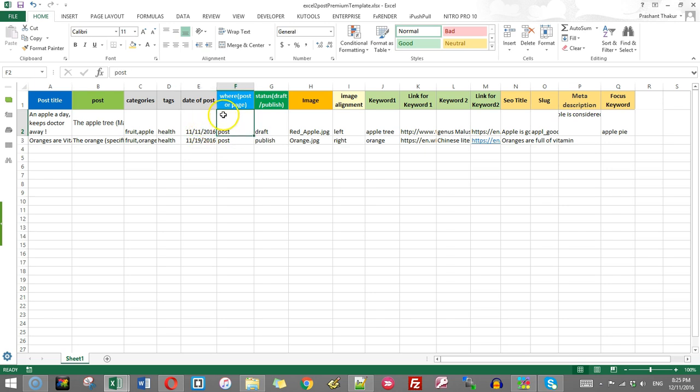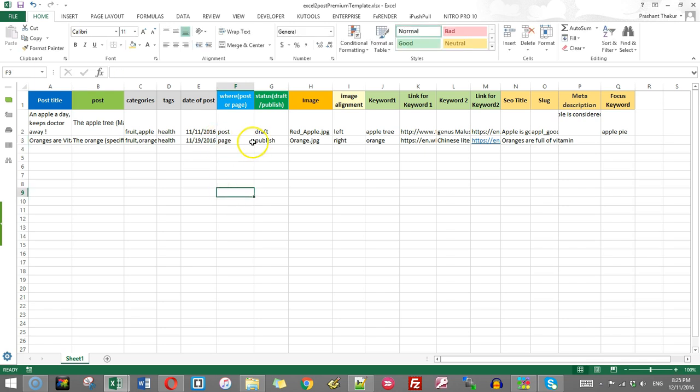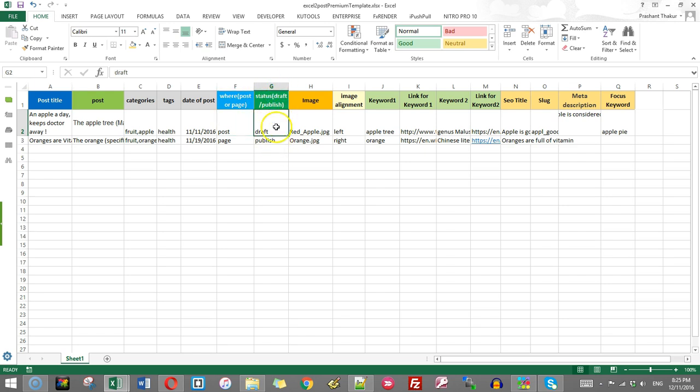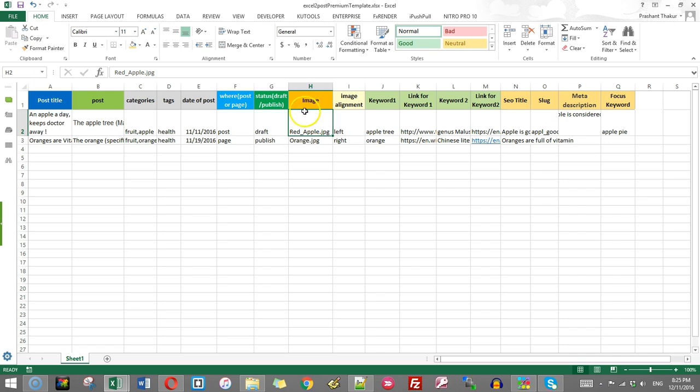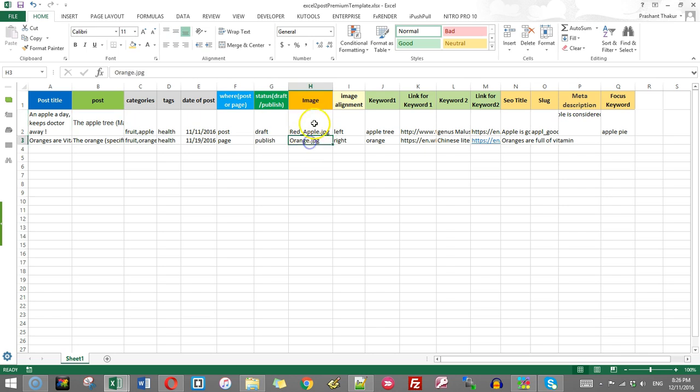Then comes this, whether this posting is in the post as a post or as a page. So if you write here page, then it will be posted in the page. Say I write here, the second entry I write page. So it will be posted in the page, not as post. Then you can write whether it is a draft or it is directly published immediately.